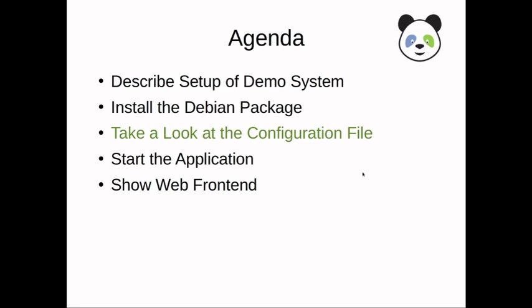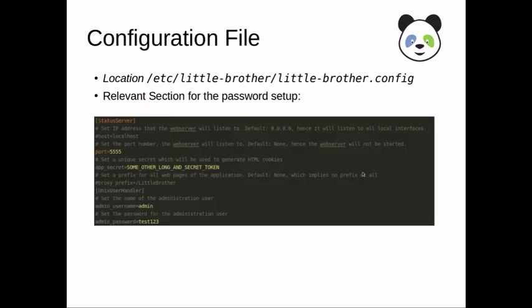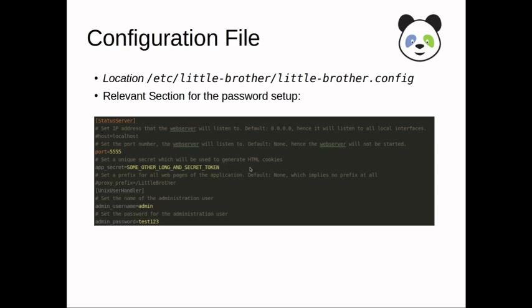We've installed the package. We'll take a quick look at the configuration file. It can be found in /etc/little-brother. It's called littlebrother.config. And it's not a tiny file. There are quite a few configuration items that you can influence.